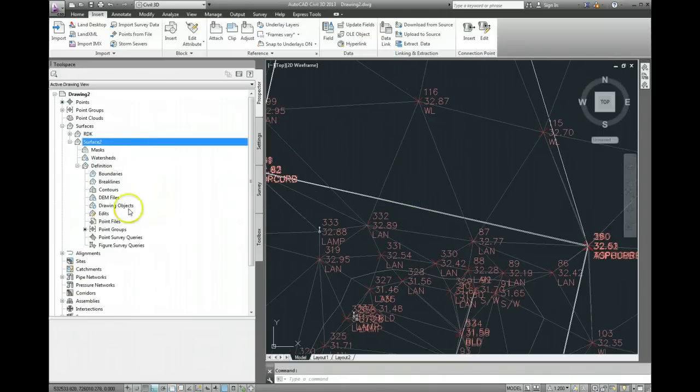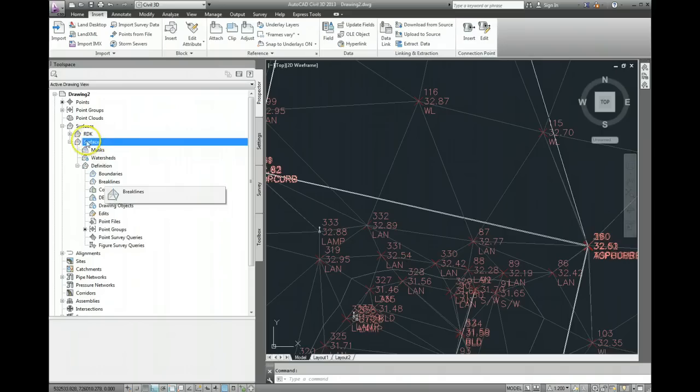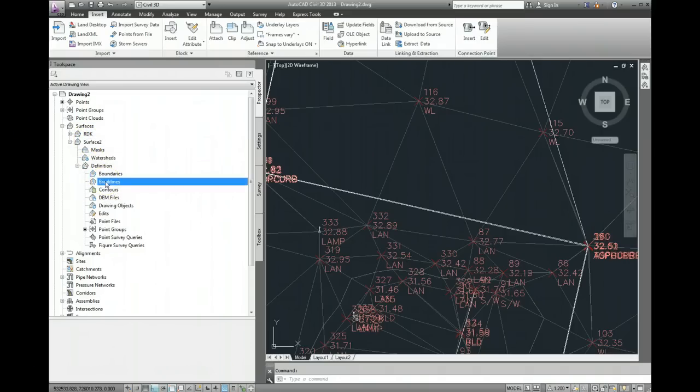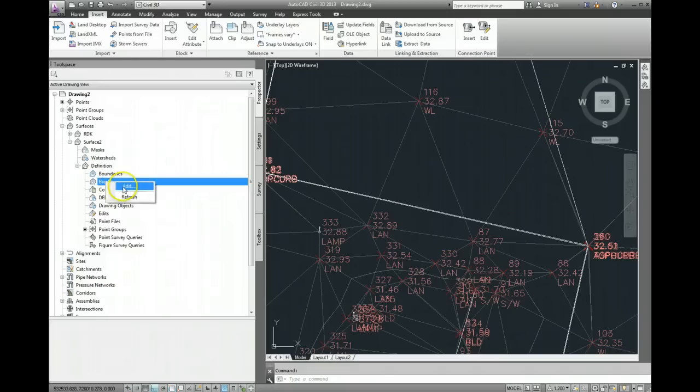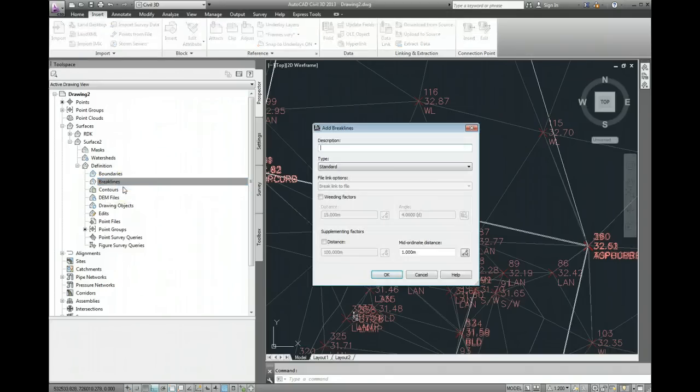Over here, what we need to do is, while we're still in the name of the surface, we need to come down to break lines, do a left click, then do a right click, and then go add.